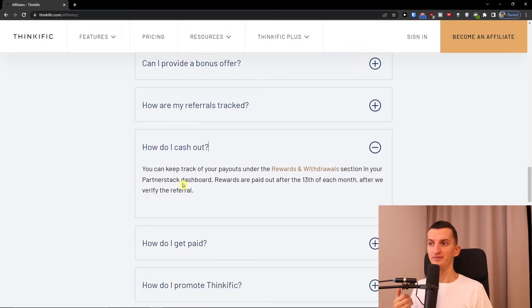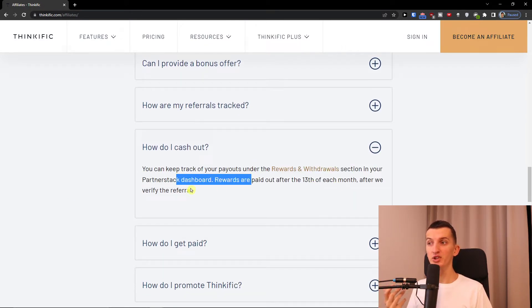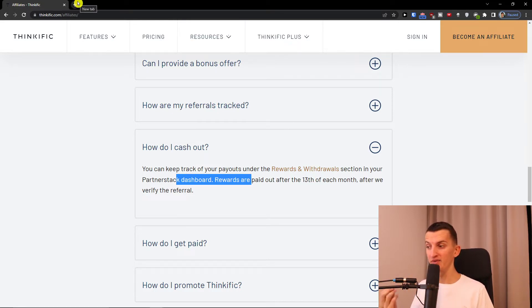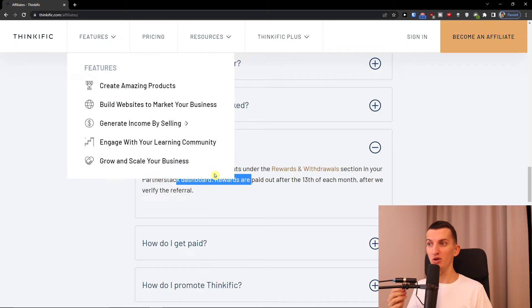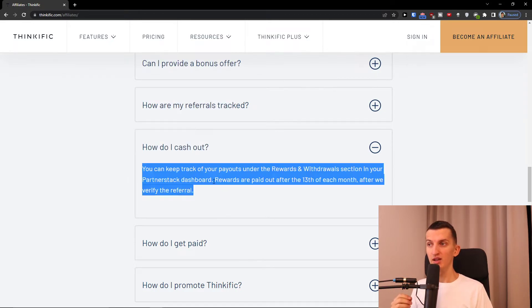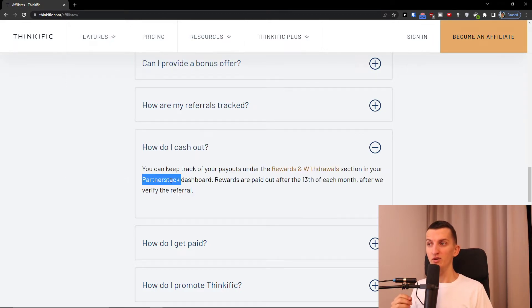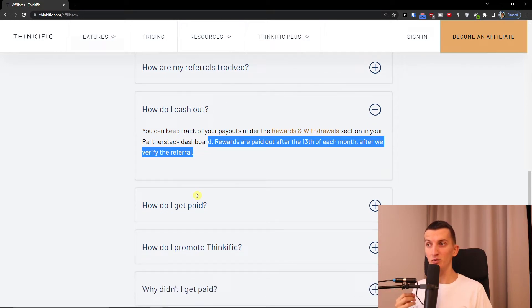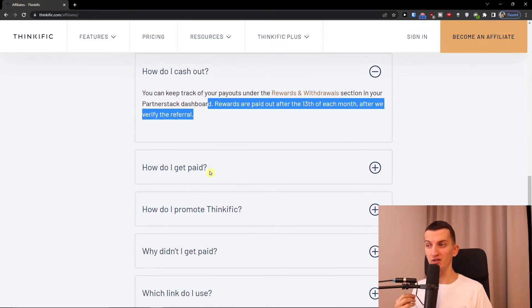Now, how do I cash out? Rewards with all sections in your PartnerStack dashboard. So what you need to do is register on PartnerStack. You have a link down below in the description. Rewards are paid out after the third of each month after we verify the referral.